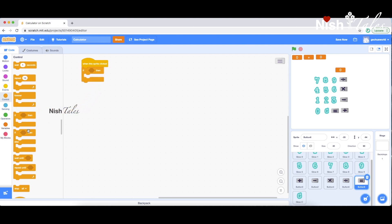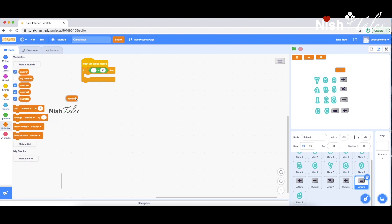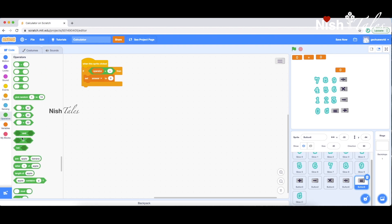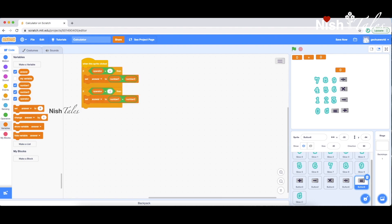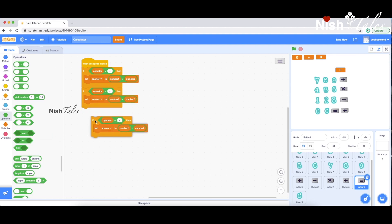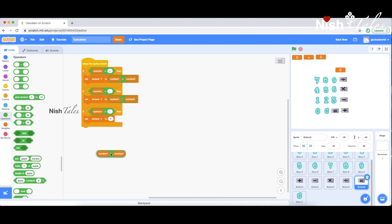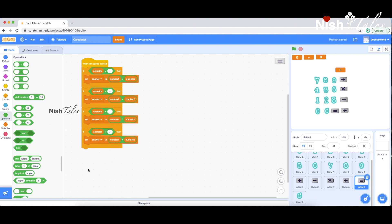If operator is plus, add NUM1 plus NUM2 — that's the answer to our answer variable set. Subtraction is NUM1 minus NUM2 — that's the answer set. Multiplication is NUM1 times NUM2 — that's the answer variable set. Division is NUM1 divided by NUM2 — that's the answer set.